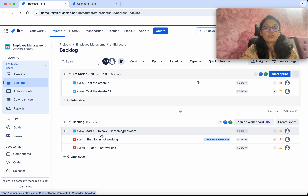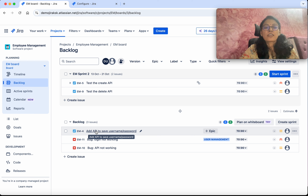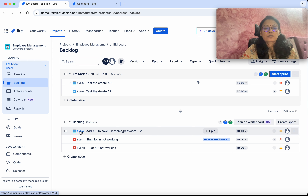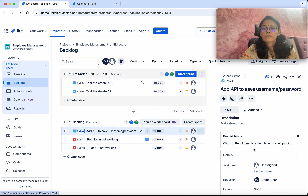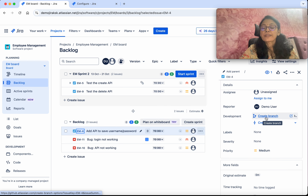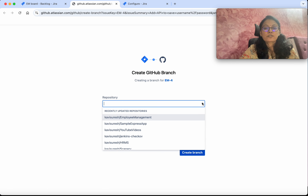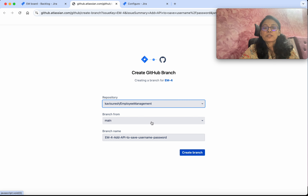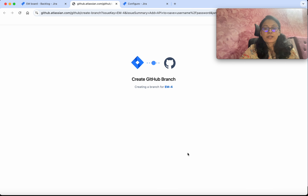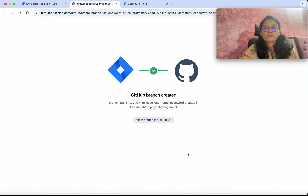We will go to the Backlog. We have a task EM4. We are going to create a branch — click Create Branch. It is asking us to select a repository, so I am going to select the repository Employee Management, from the main branch. It creates a branch name using the issue key plus the issue summary. Click Create Branch.